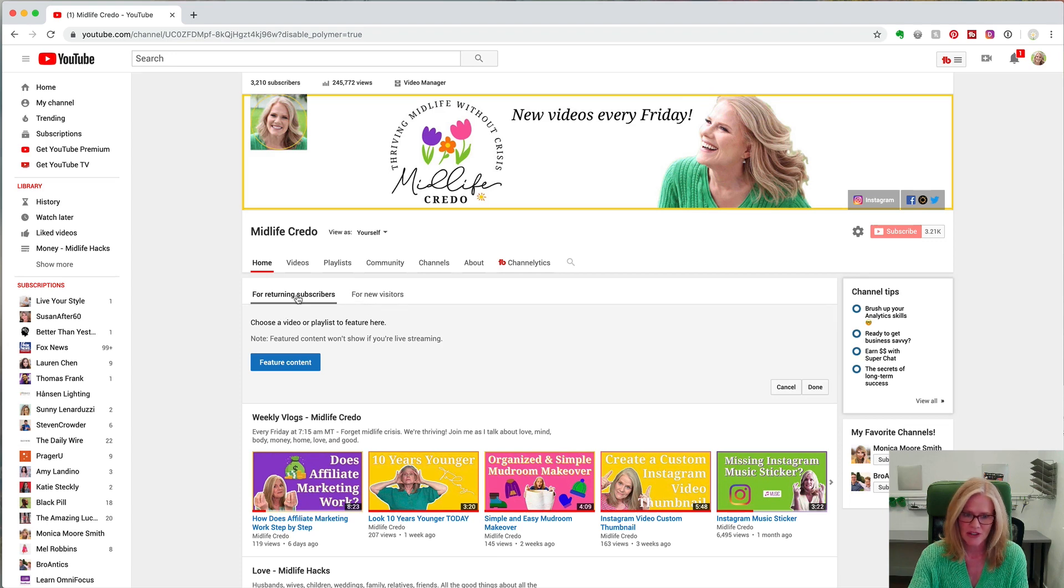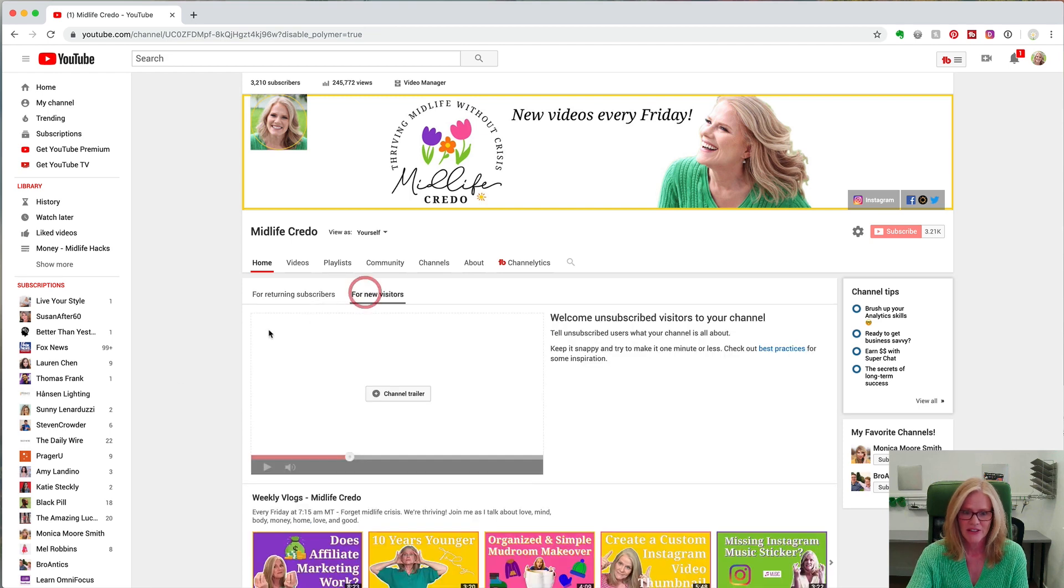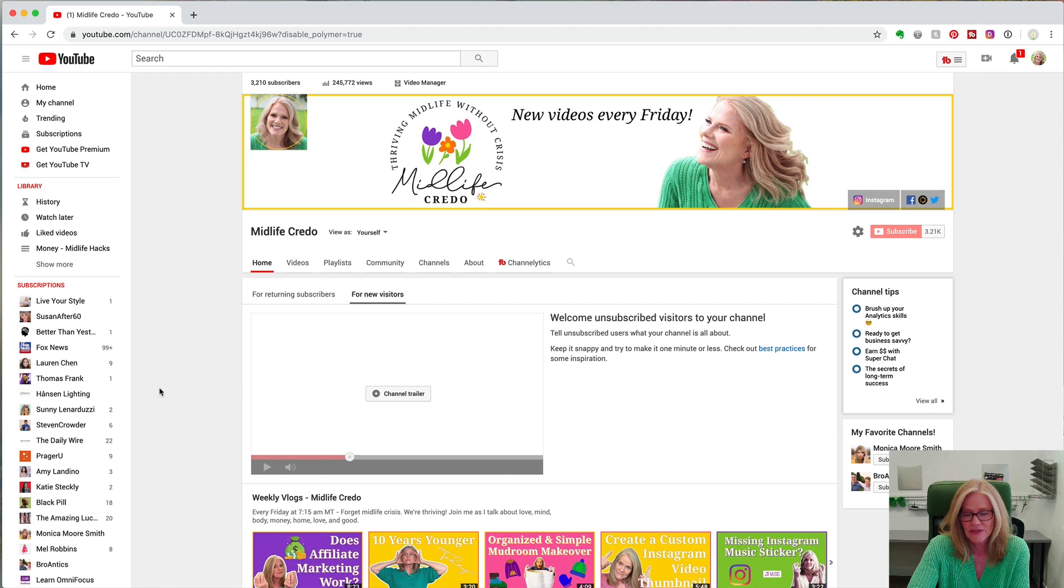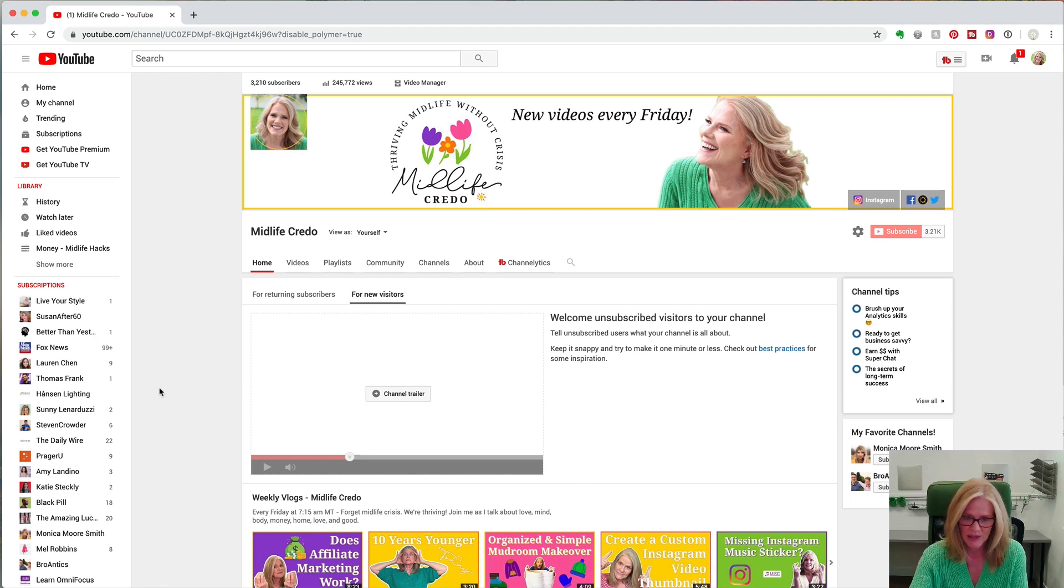One is for returning subscribers—those are for people who subscribe and have already come to your channel. The other is for new visitors. I set these up slightly differently and there are lots of ways to do this. I'm not telling you this is the right way, this is just my way.